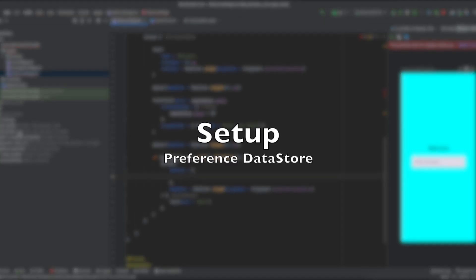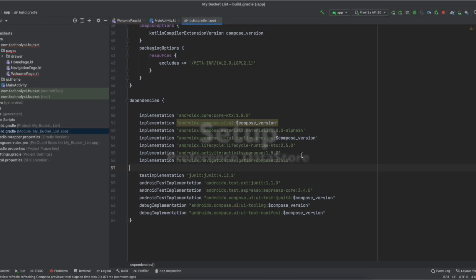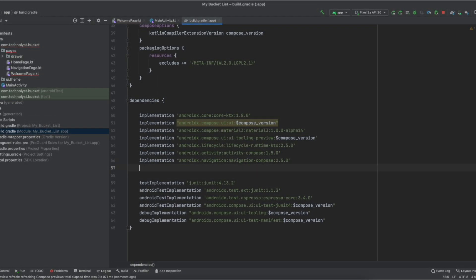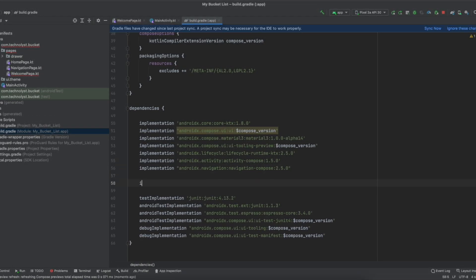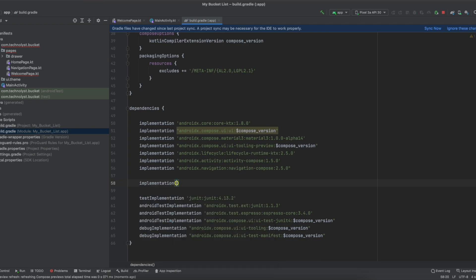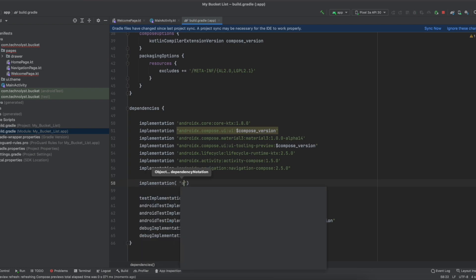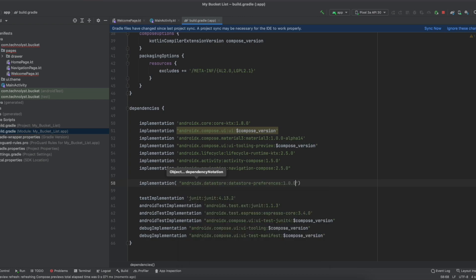Jetpack Datastore is a data storage solution that allows you to store key-value pairs or typed objects with protocol buffer. First of all, we will add the dependency for this Datastore. Datastore provides two types of implementation: preference datastore and proto datastore.